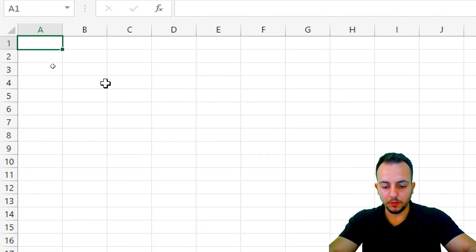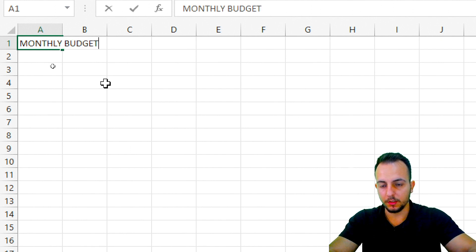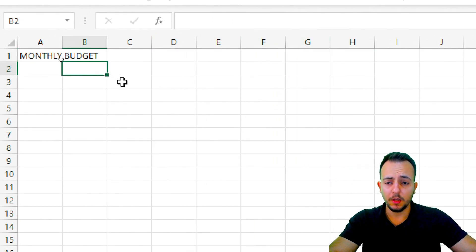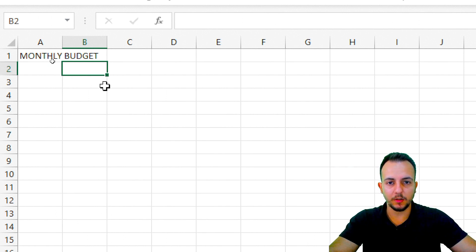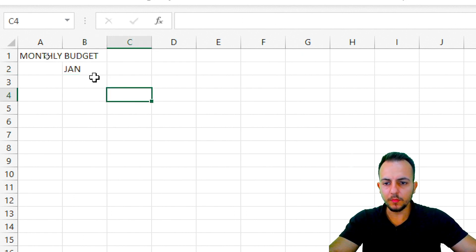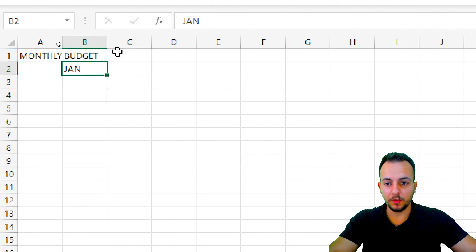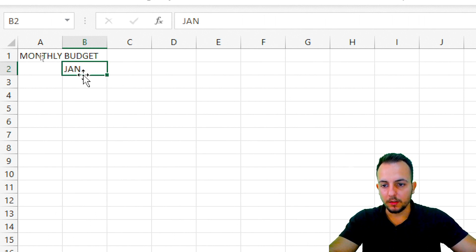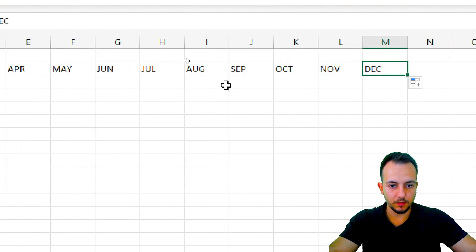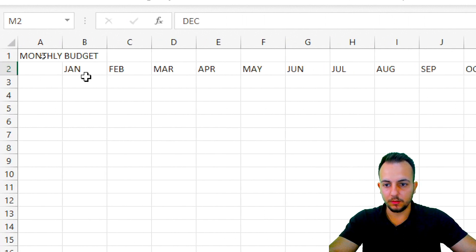Let me start here with the title. I just want to type Monthly Budget. Now I need to put every month of the year in each one of the columns. But it's going to take a long time if I just type month by month. There's a smart way to do that in Excel — just type January, then click, hold and drag to the right. As you can see, December is just there. All months of the year are on screen right now.